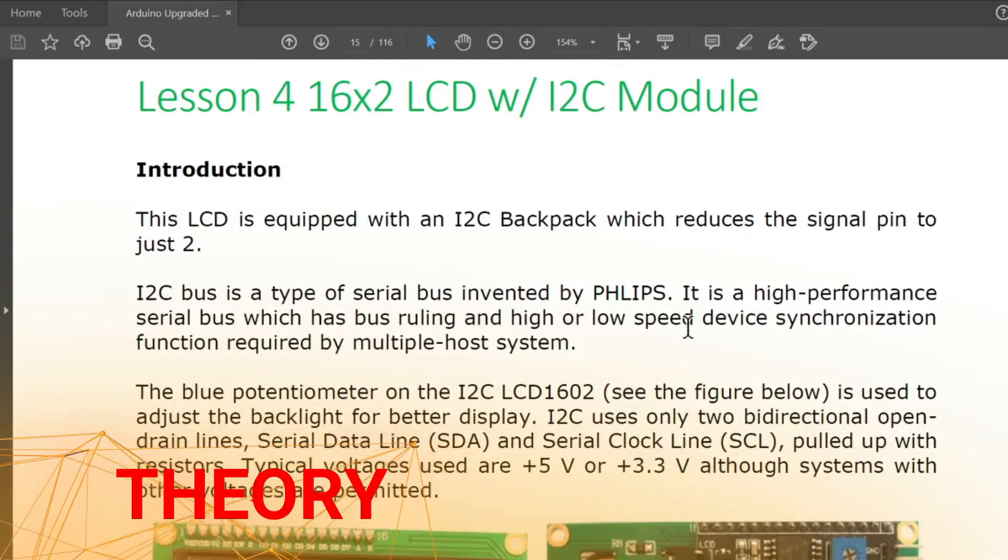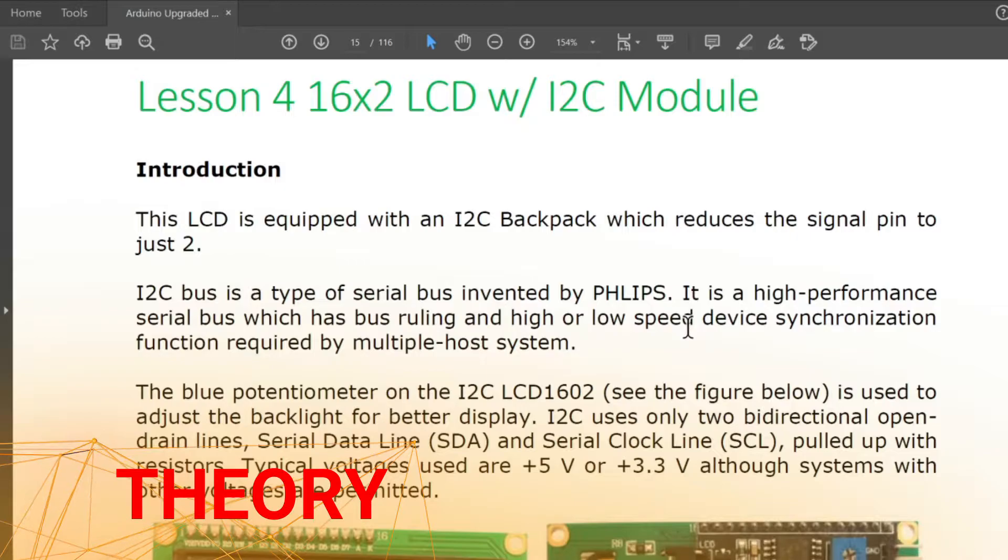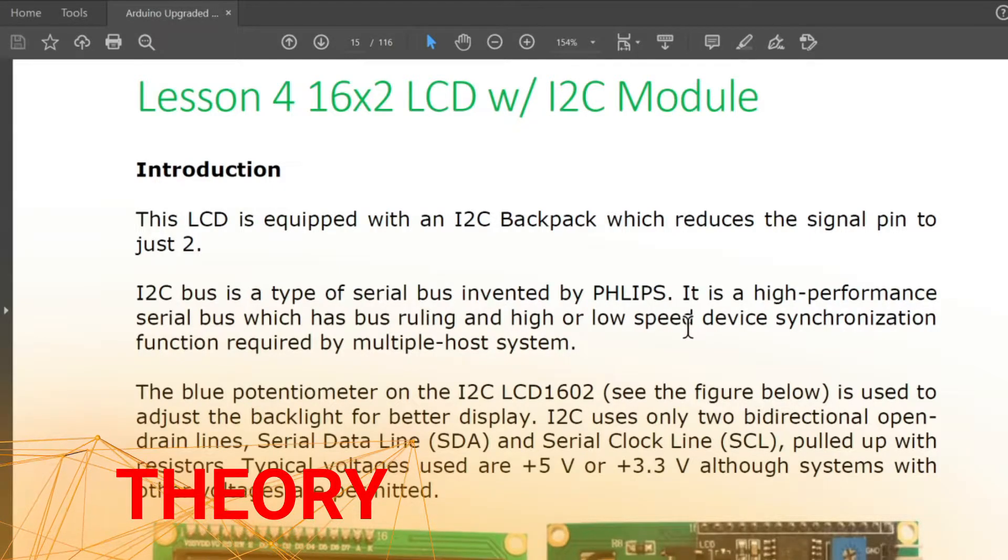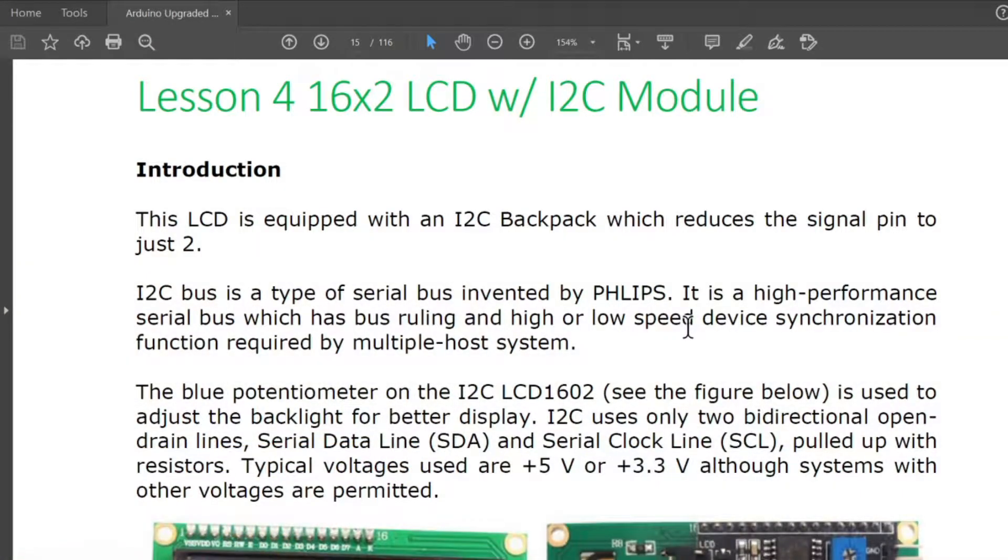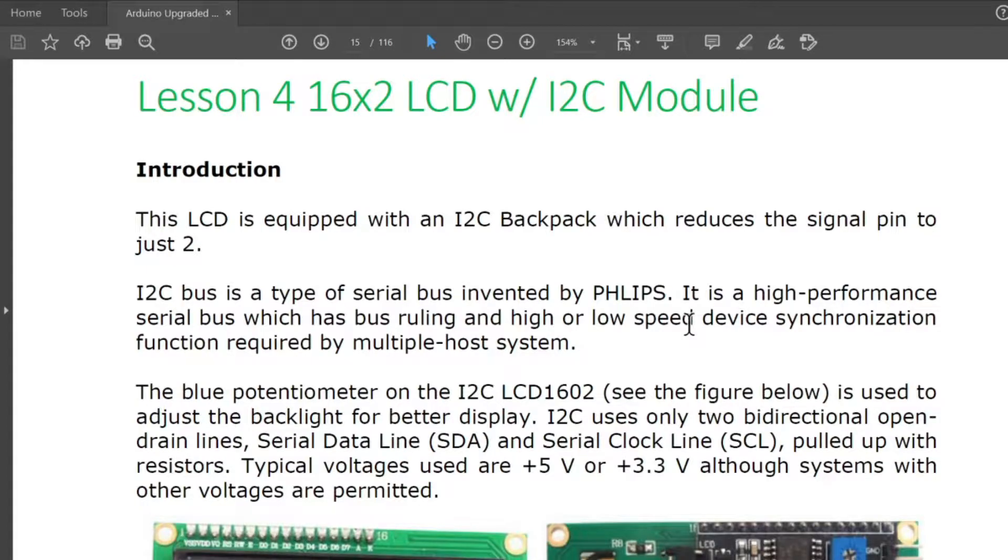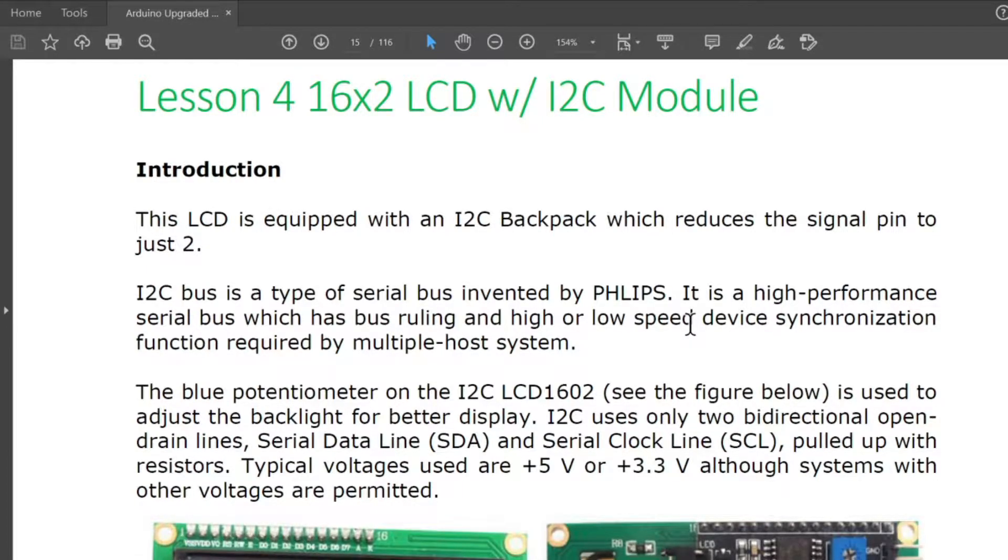Welcome to our lesson number four, the 16 by 2 LCD with I2C module. LCD stands for liquid crystal display. This LCD is equipped with an I2C backpack which reduces the signal pin to just two.